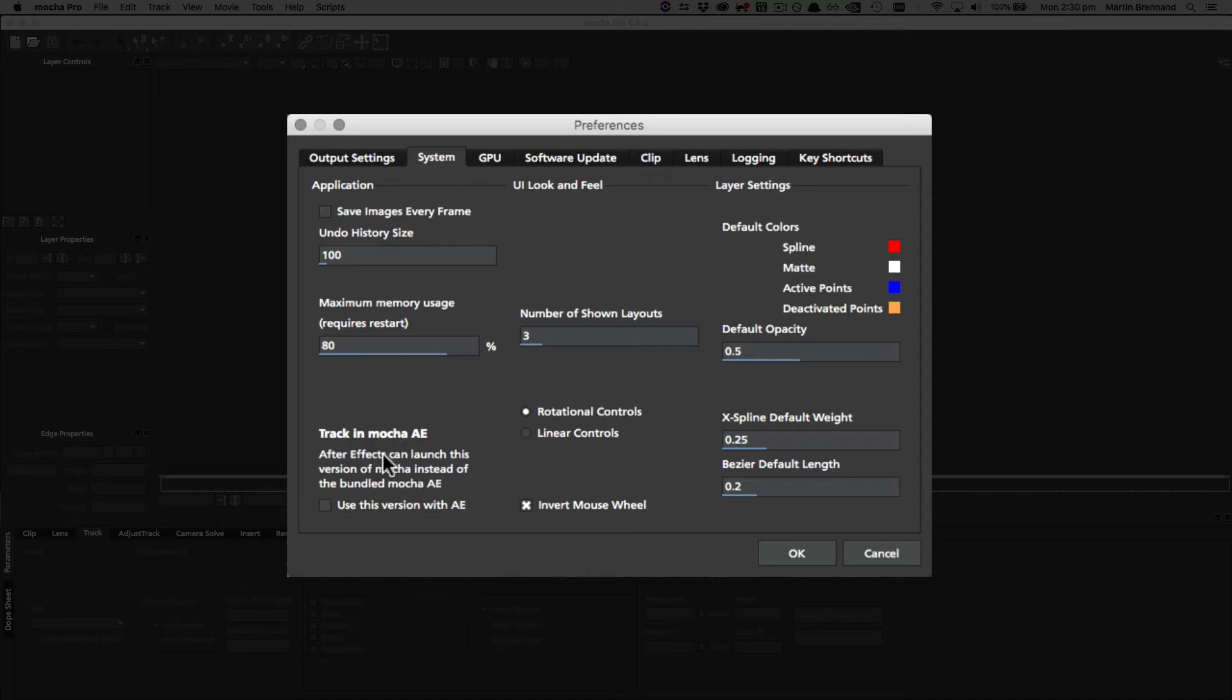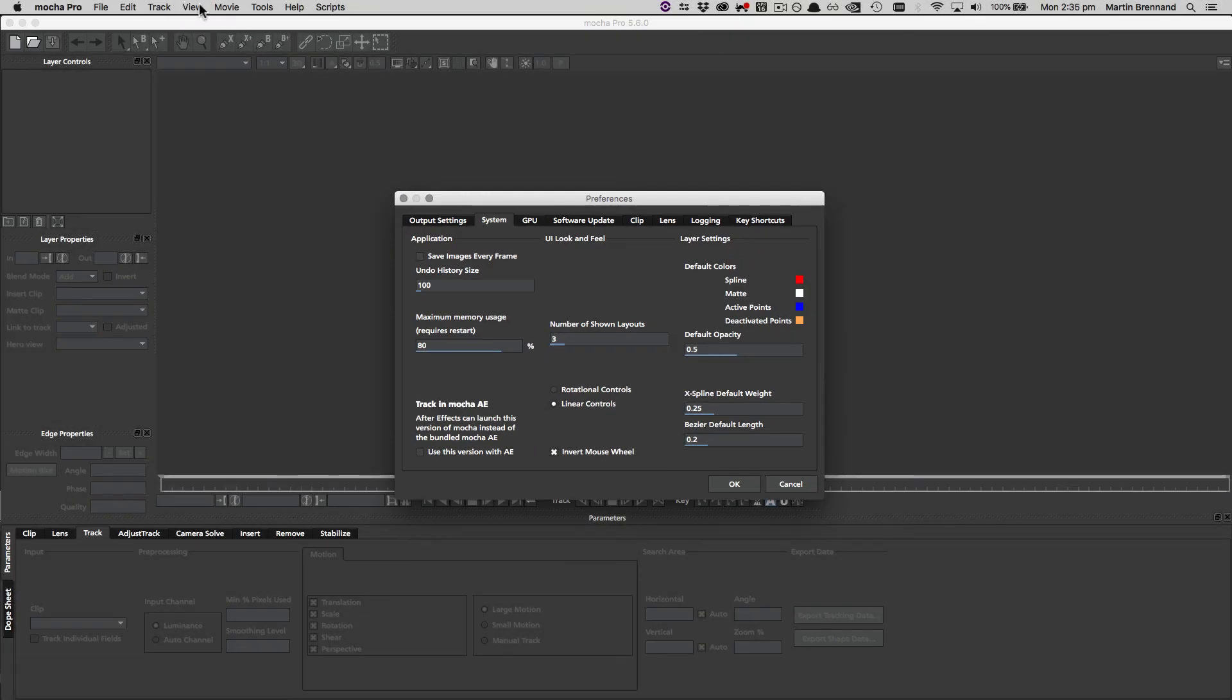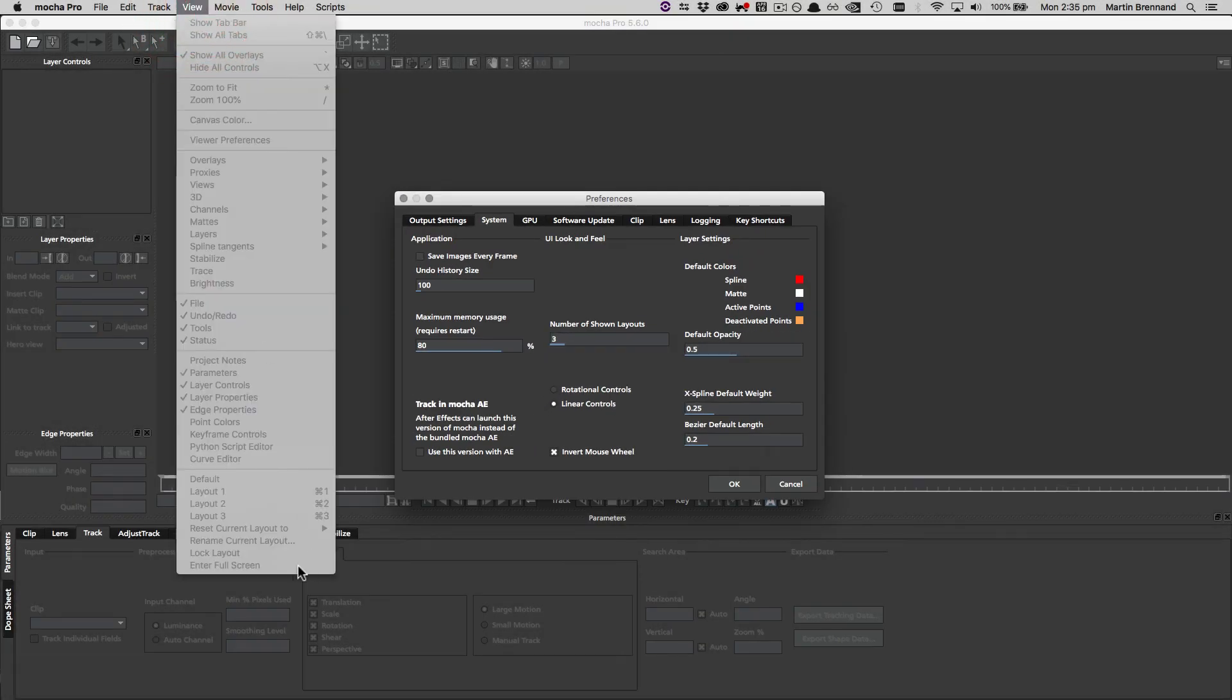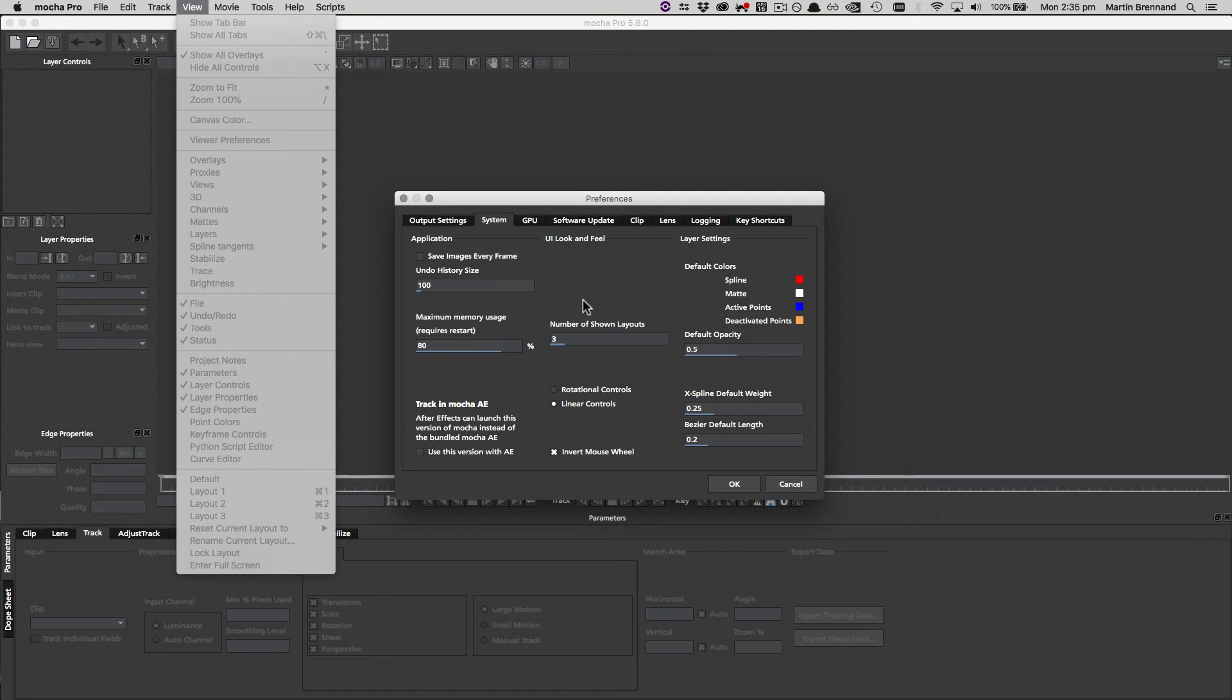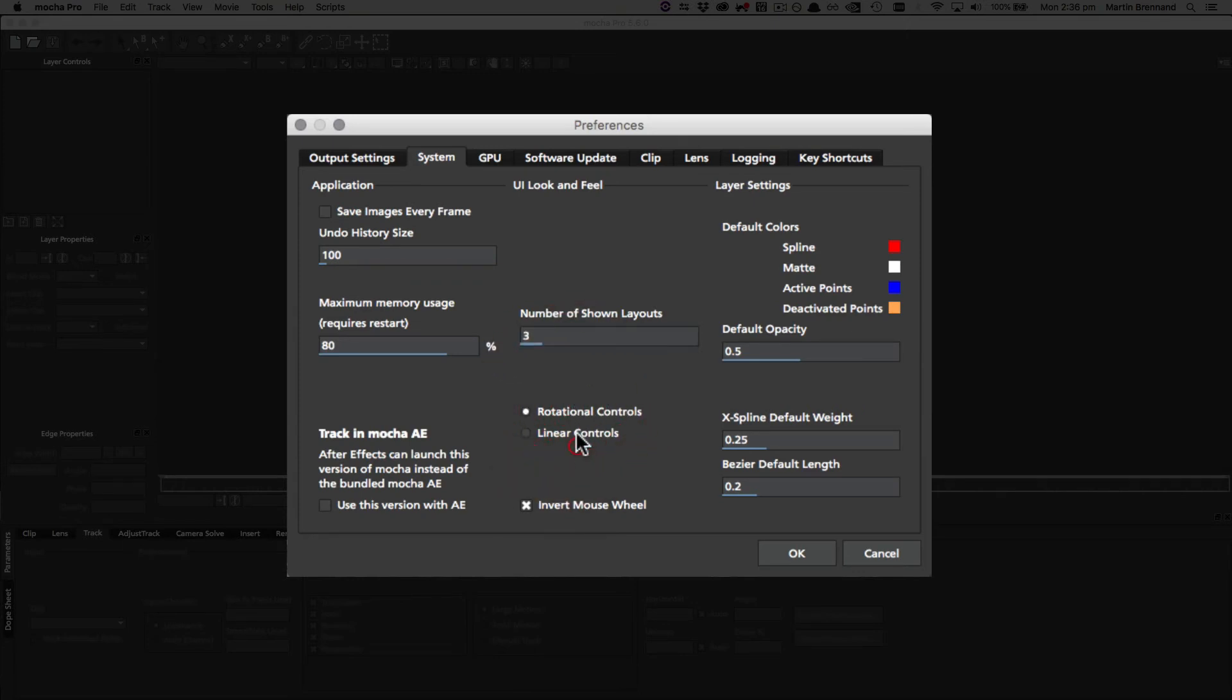Under UI look and feel, we start off with number of shown layouts, and this just controls under the view menu how many layouts you can see here. Changing these obviously changes what parameter panels are shown and how things look, and we can add as many as we like here according to the field number.